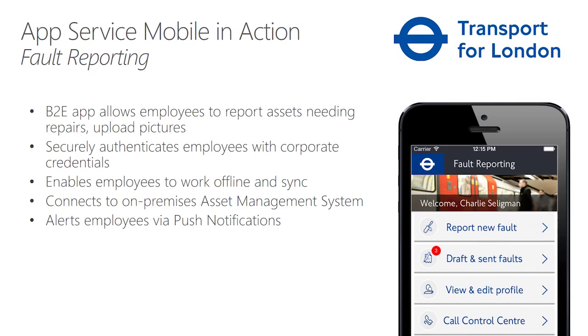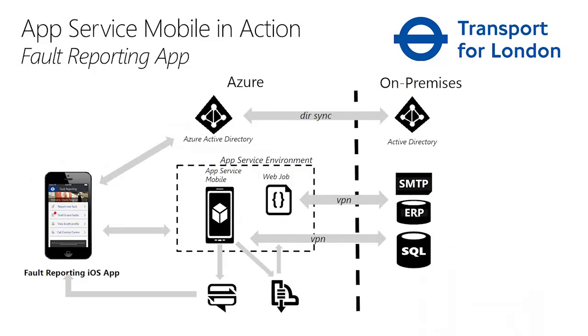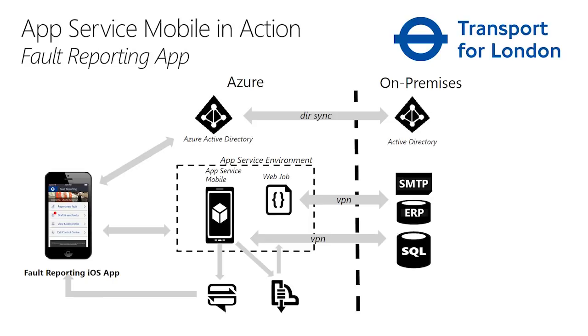Of course, sending alerts using push notifications and many other capabilities that employees would need in such an app. Here is a simple diagram illustrating how this app was built using App Service Mobile capabilities. TFL used Azure Active Directory to authenticate employees. They used App Service Mobile capabilities, including data sync to synchronize structured data and files, images and photos of the assets need repairing.